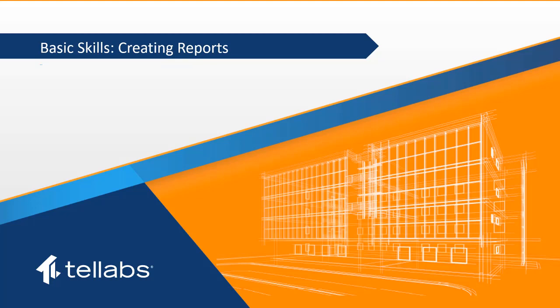Welcome to the TELLABS Optical and Basic Skills series video, Creating Reports. The purpose of this video is to provide instructions on using the reports application in the Panorama EMS.